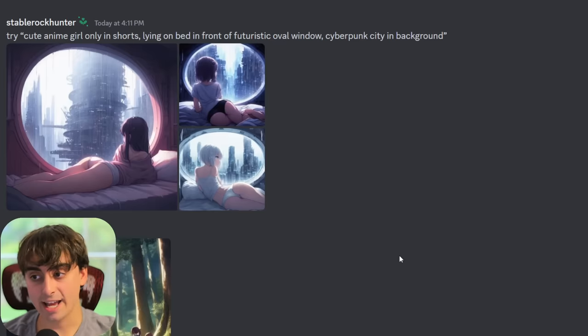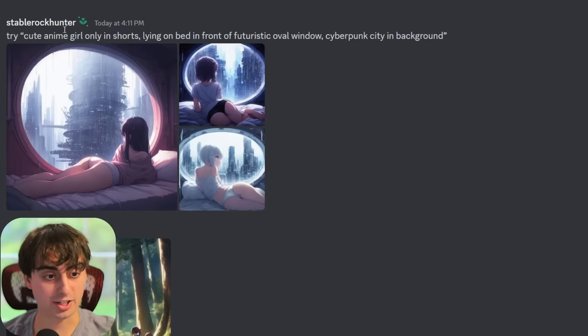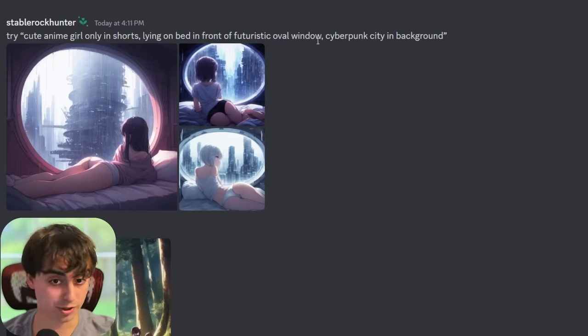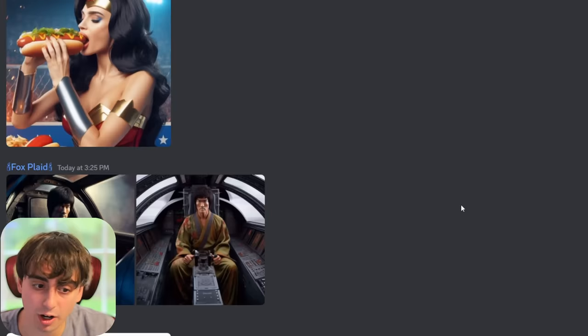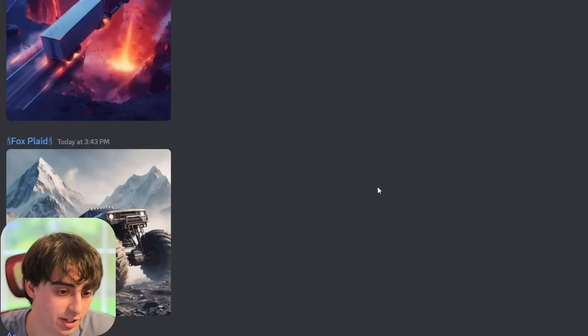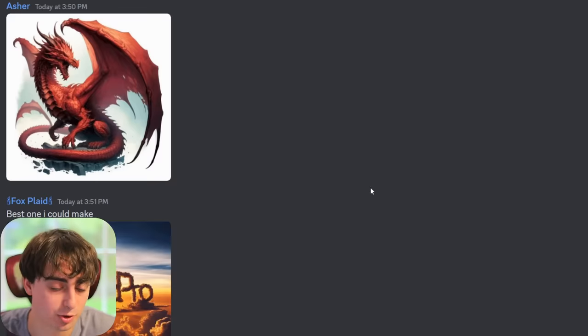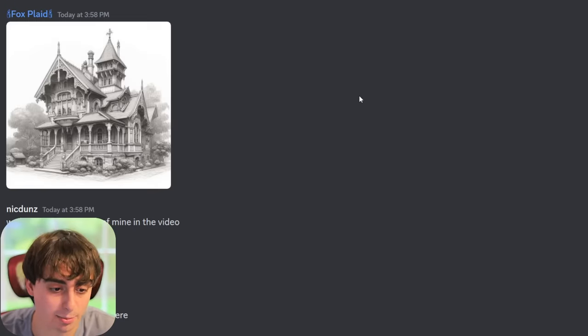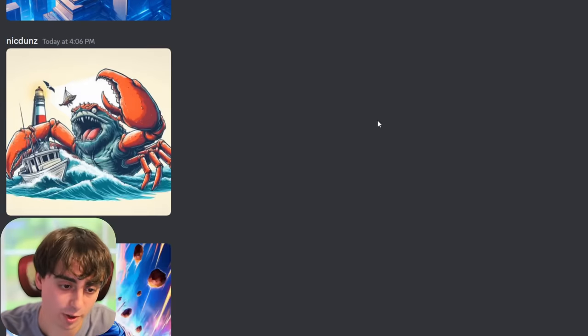It can do some more risqué stuff like a cute anime girl only in shorts. The list here goes on and on — I couldn't possibly show you everything that my community has generated. But if you go to my Discord server, you can absolutely see hundreds and hundreds more photos just like this. Moral of the story: DALL-E 3 has more untapped potential than any image generation model we've ever seen before, and we can all get access to it for free.